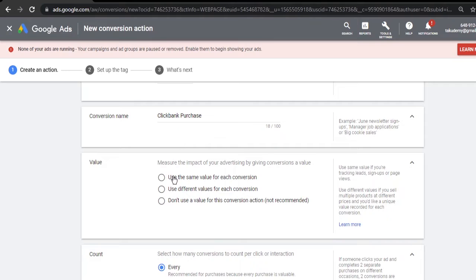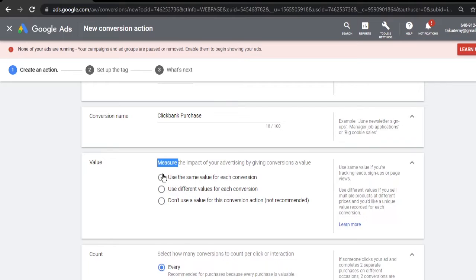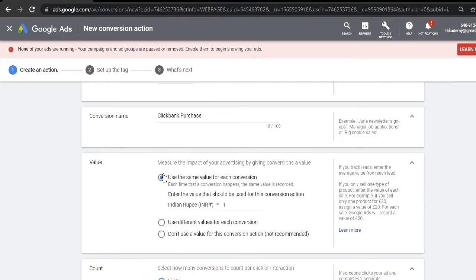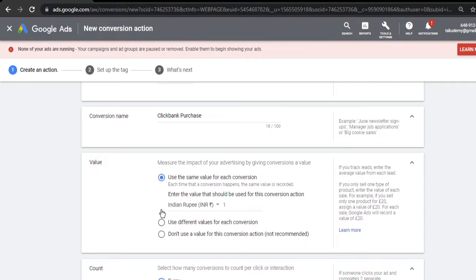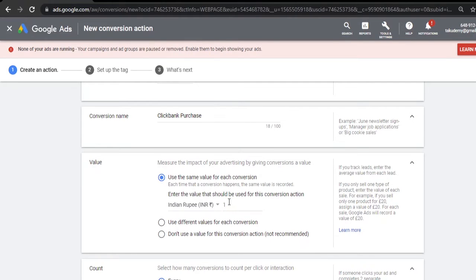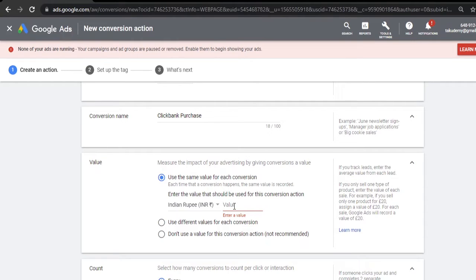You can put whatever you feel like. Measurement impact - from here you need to set the value of each conversion. What I would recommend is you don't need to set this value. It's not important unless you are making hundreds or thousands of sales every day. I'm mentioning the conversion value for each conversion - for example, if I'm selling a product and I mentioned 50 here, it will track $50 for conversion.